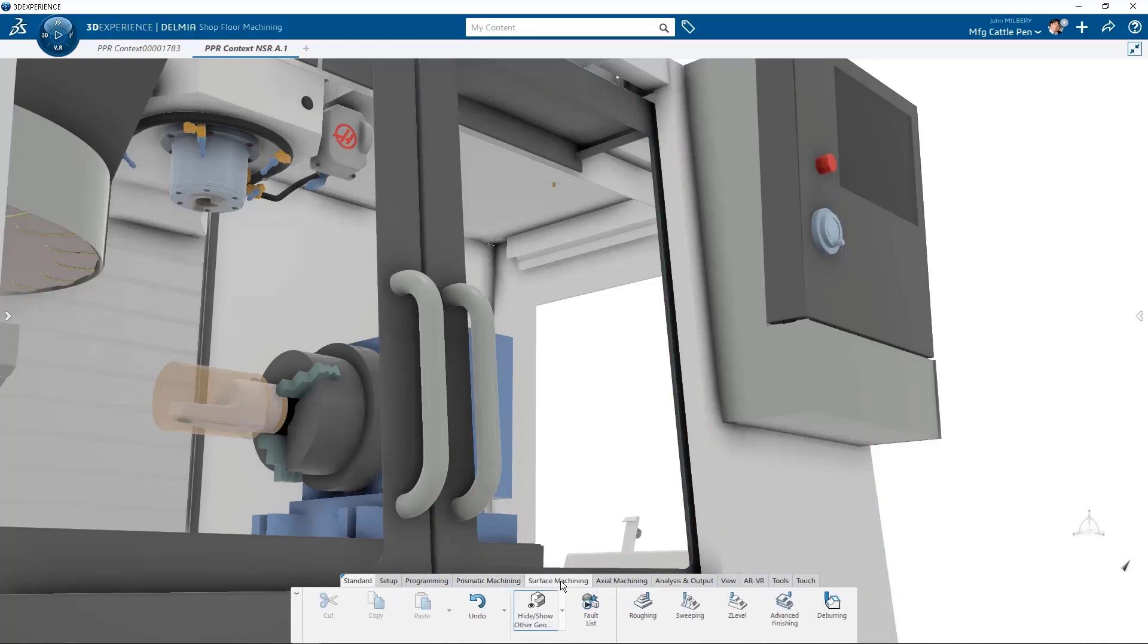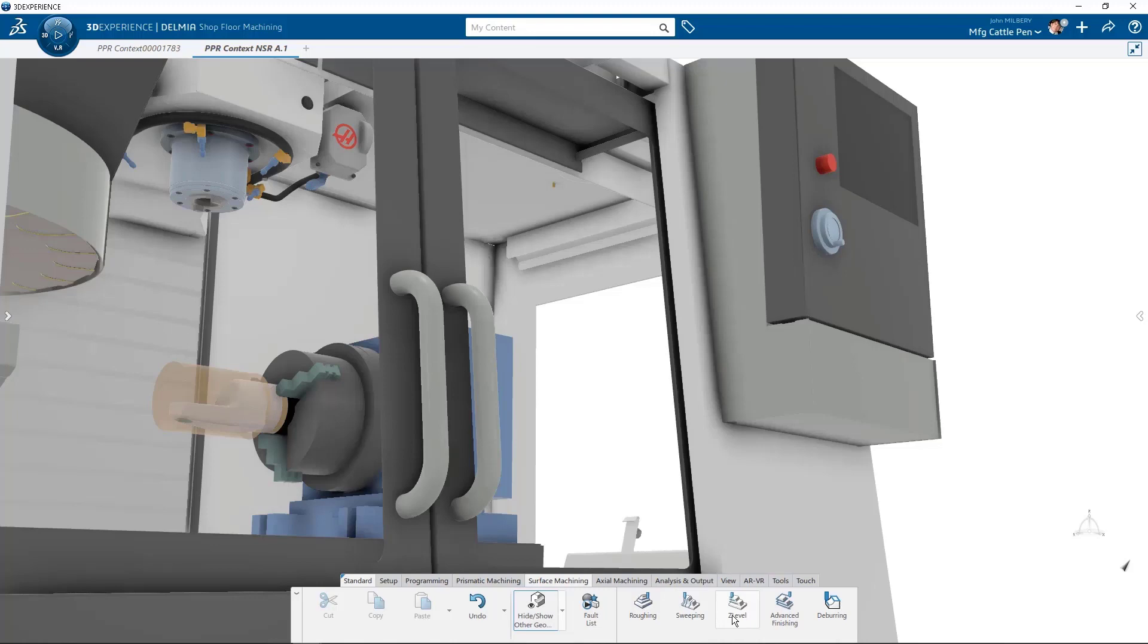The surface machining section tab contains roughing, which can rough out an entire part. Sweeping allows you to create a finishing or semi-finishing operation that can machine a roughed out part in vertical parallel planes. Z-level machining operations are finishing or semi-finishing operations that machine the entire part by parallel horizontal planes that are perpendicular to the tool axis.